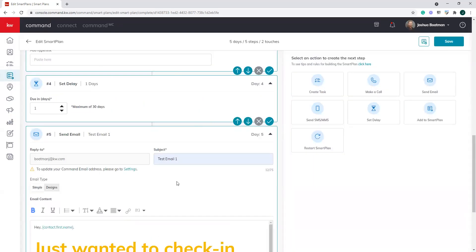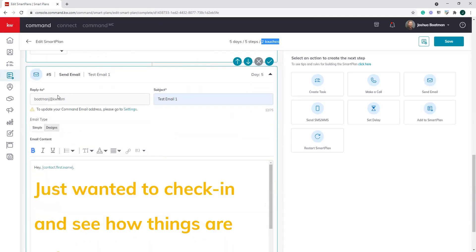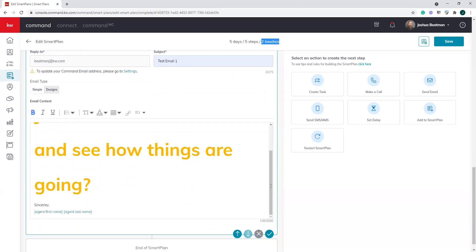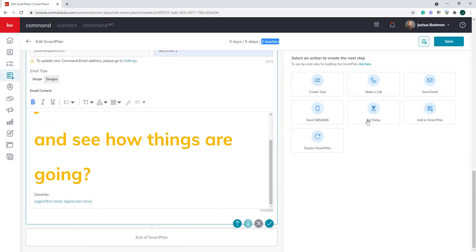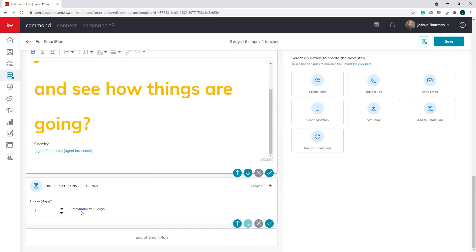We're going back to the smart plan editor. I'm going to stay with simple. After saving, notice we now have two touches, because sending an email to a client will always be considered a touch. After that email goes out on day five of the smart plan, I want to set another delay — wait two days — and then follow up with a text message.